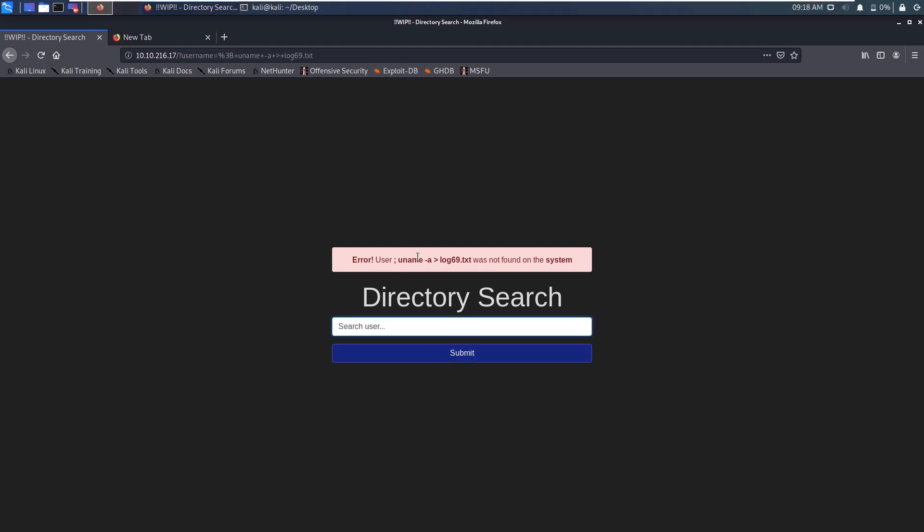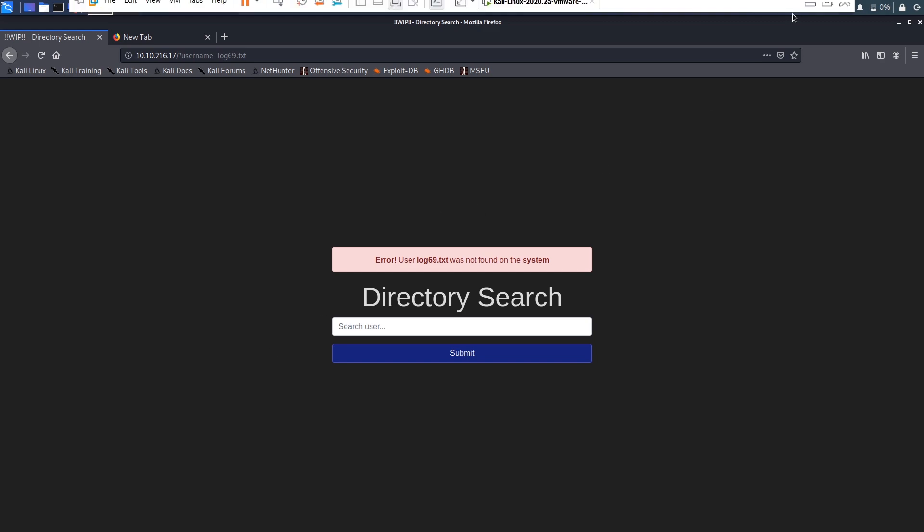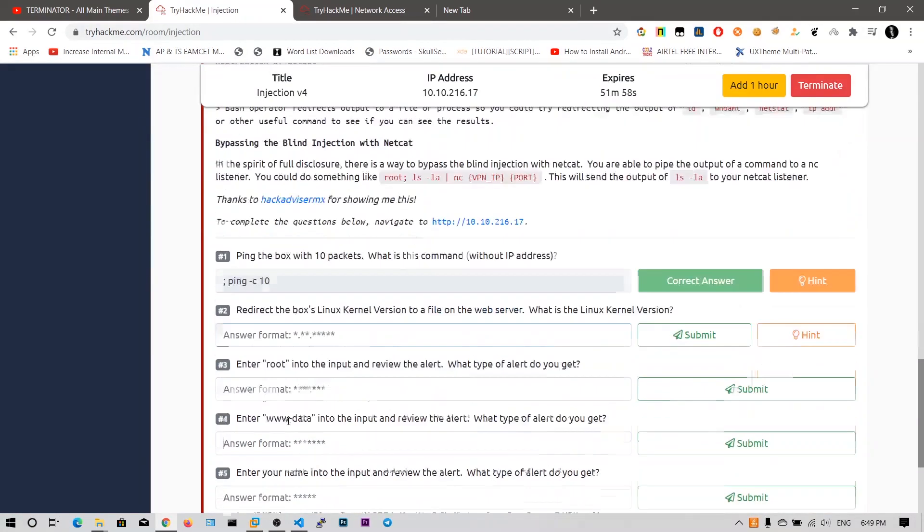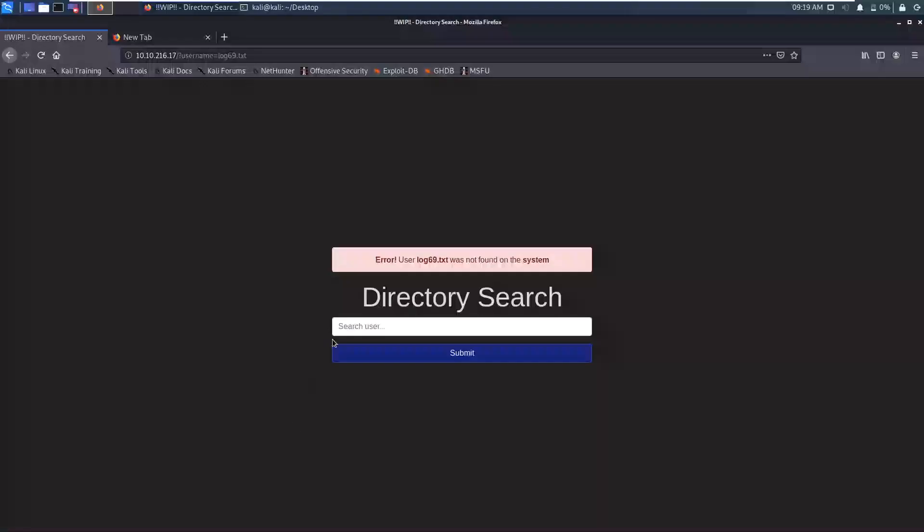I have understood now, our output has been stored in the log69.txt, I can say log69.txt. Since not found on the system, they have redirected the Linux box kernel to be fired on the web server. What is the Linux kernel version? Up to now we have seen just executing commands here. Now I will show you how to get the reverse shell from this command execution.